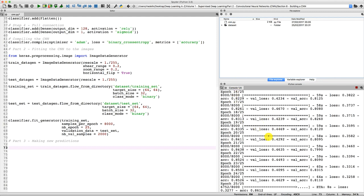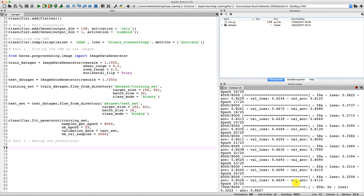As you can see right now, my model is training and the training is about to end, so we will be ready soon to make that single prediction. We are at the last epoch. We reached an accuracy of 86% on the training set. And the accuracy on the test set — that is the validation set — is 81%. So quite close to what we got before. We are now ready to make that single prediction.